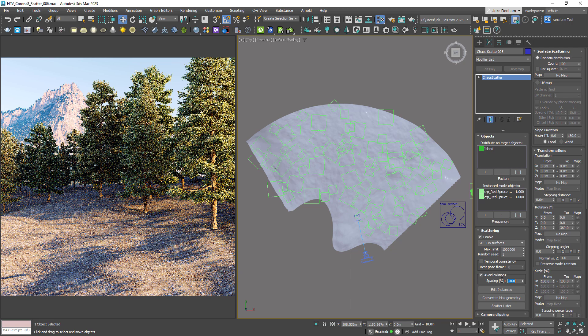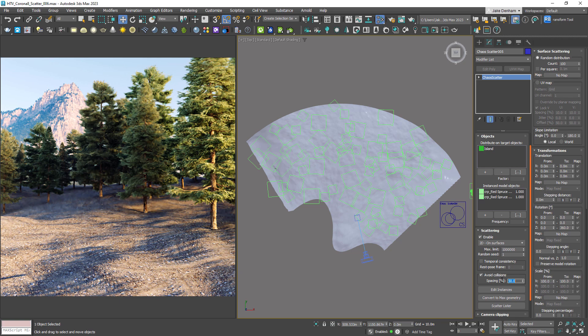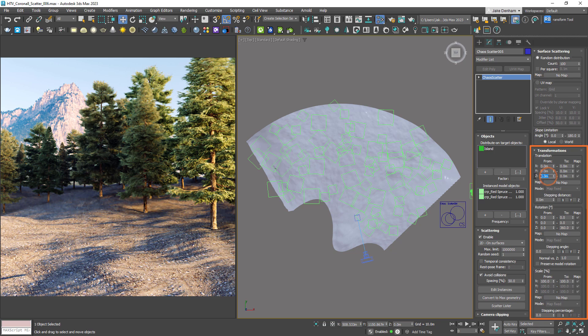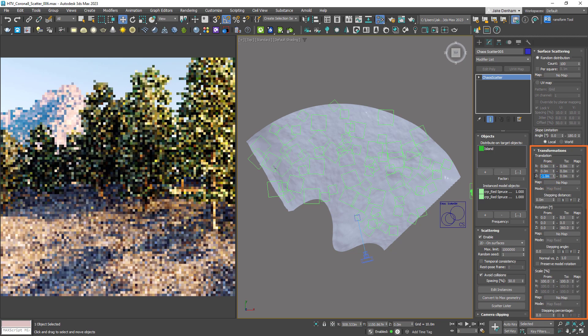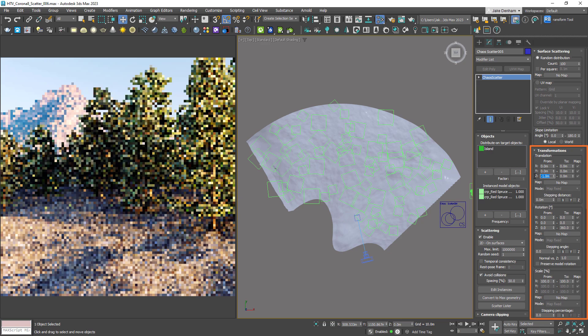If we want to add more randomization to our objects, we can use the transformations rollout. We can use translation to randomize the height of the start of trees. If we make the translation in the Z anywhere from minus one meter to zero, we can see that some of the trees start lower.